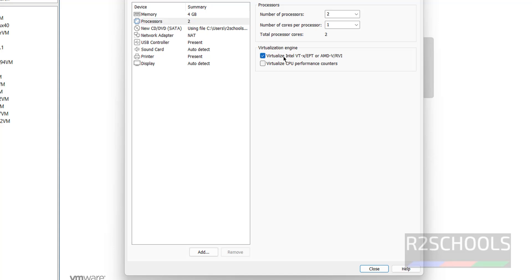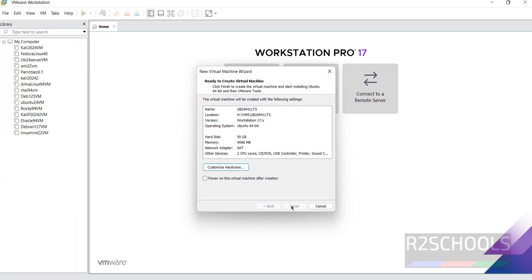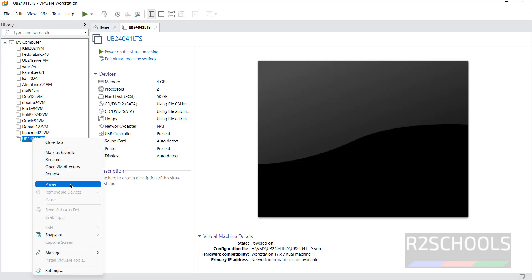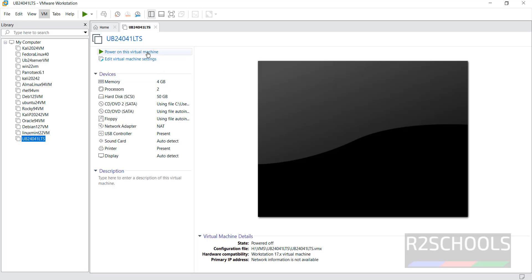If you want to enable virtualization, select that option. If you want to virtualize CPU performance, select that one as well. At present I am not going to select them, but you can if required. Otherwise, close the hardware settings. Also, note the checkbox: Power on this virtual machine after creation. If you select it, whenever you click Finish it automatically starts the Ubuntu installation. I am not selecting it, so click Finish. The new virtual machine is created. Now, click Power On This Virtual Machine, or right-click and select Power → Power On, or use the VM menu → Power → Power On. All three options are the same.